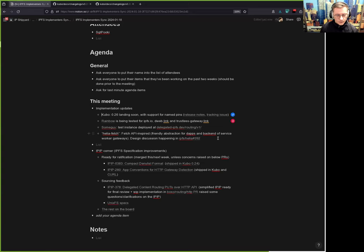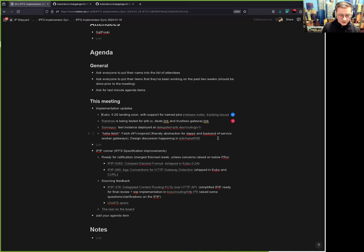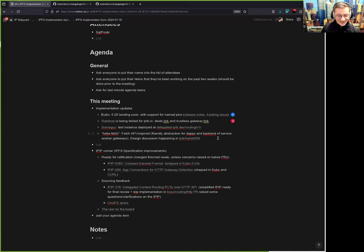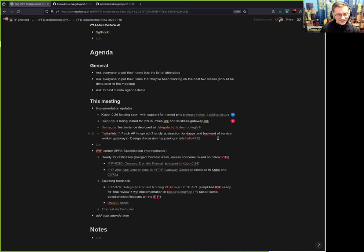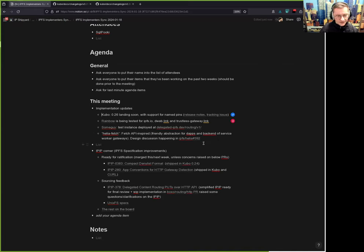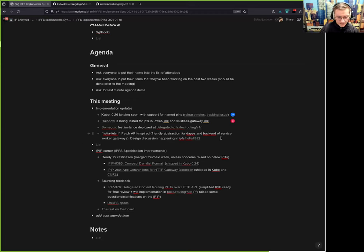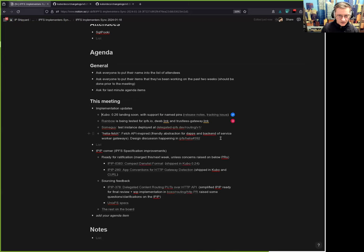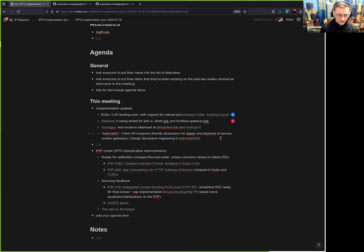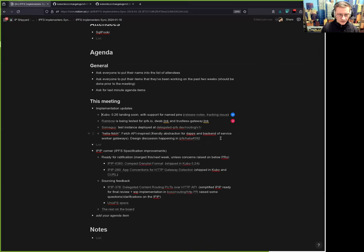We also started working on a Fetch API-inspired abstraction for web developers. We call it Helia Fetch - it may be called Helia Verified Fetch to be very clear that whatever you fetch with that is verified, the hashes are verified. Initial design discussion is happening in the Helia ticket here. The useful framing for this work is that there are some gaps between where web developers are and they think about putting something on IPFS and then getting it back and working with it.